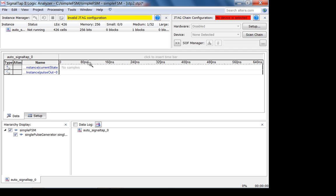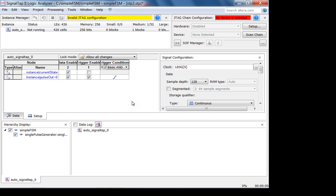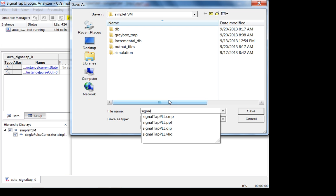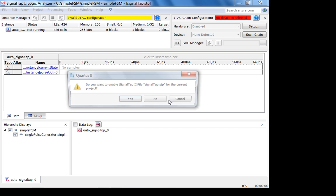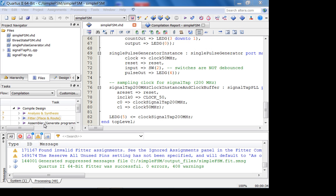Based on the time scale, adjust the sample depth. You can try up to 128K but the Cyclone II may not have that much on-chip memory. Altera is working on allowing SignalTap to use off-chip memory and even send data through Ethernet, but it's not available yet. Save the file as 'signal_tap.stp', enable SignalTap for the project, and now everything is added — but you need to re-synthesize. Use SignalTap to download the design, not the programmer.